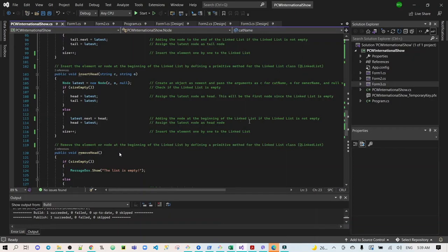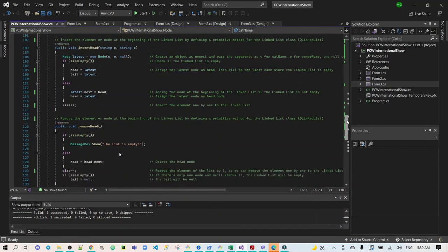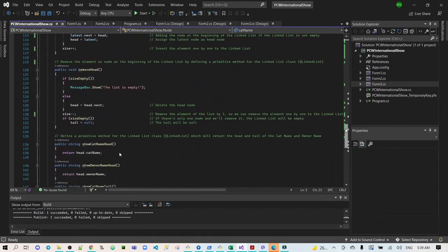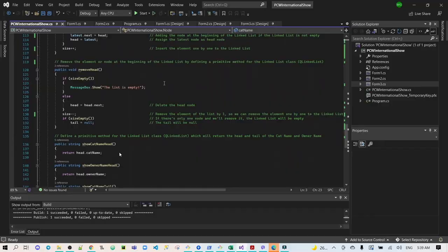Then, the remove head will remove the element or the node at the beginning of the linked list.